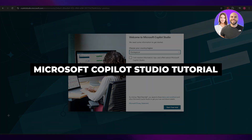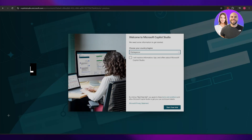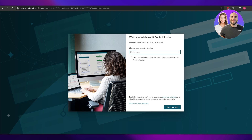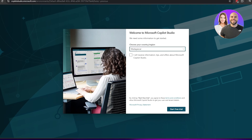Microsoft Copilot Studio tutorial. Hi guys, welcome back to another video. In today's video, I'm going to be telling you how you can use Microsoft Copilot Studio. Having said that, let's just jump into the video.